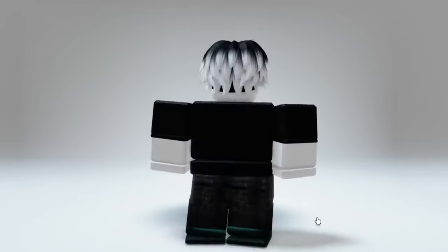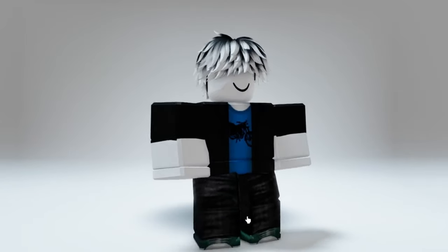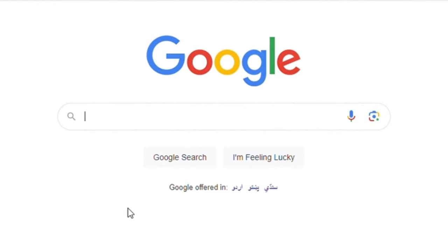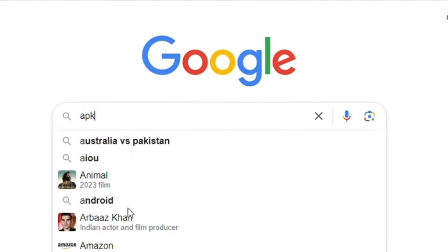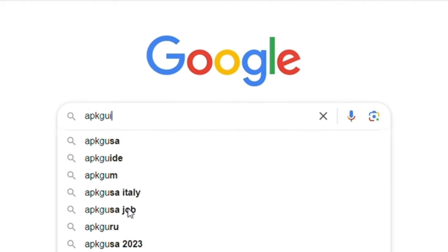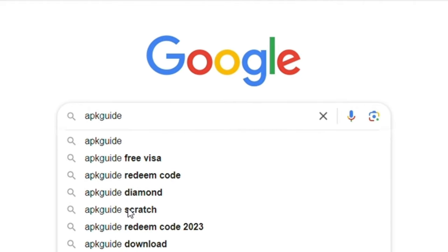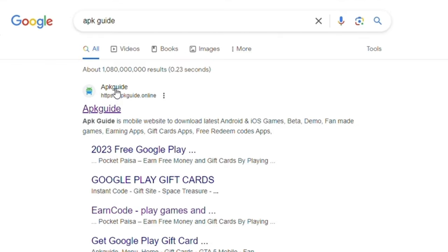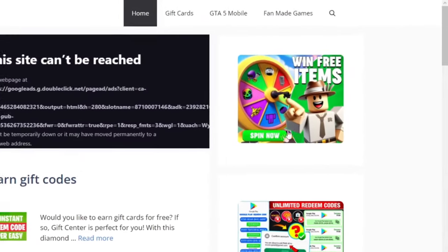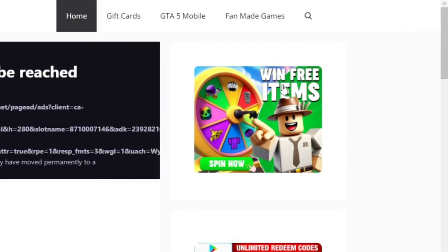Next item is this messy hairs. Follow me. First of all, you have to search app guide on Google. Click on the first website. Here look for this poster which says win free items. Click on spin now and start spinning.